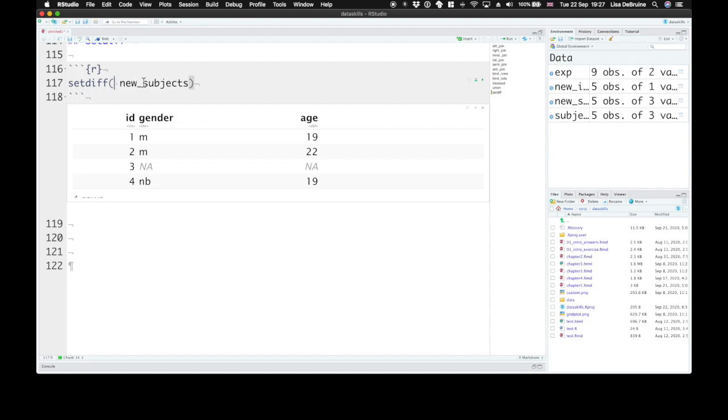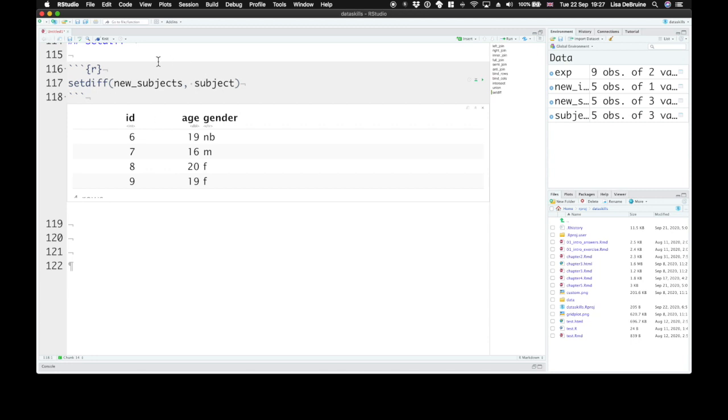Therefore if we change the order of this, we'll get a different result. The IDs from the new subjects table, but not the ID that is also in the subject table.